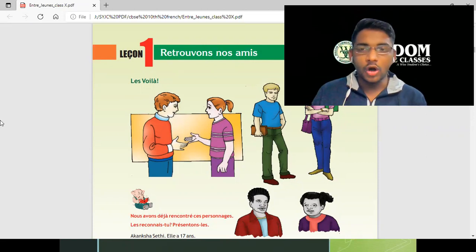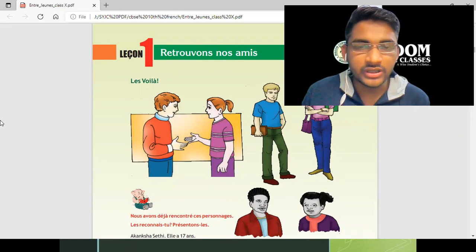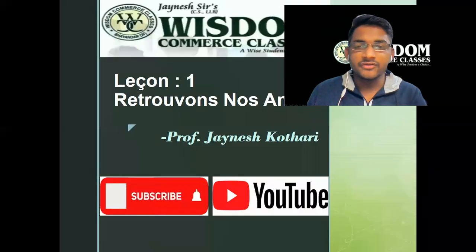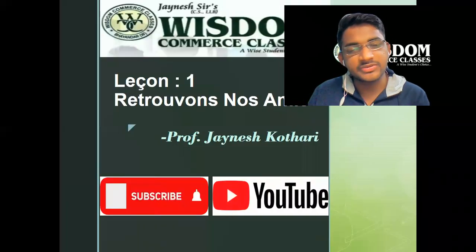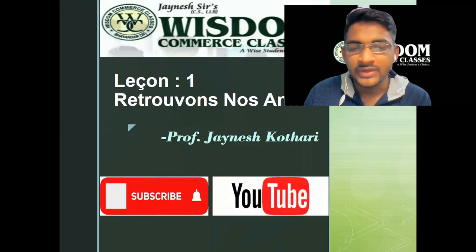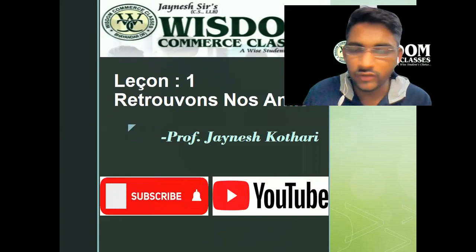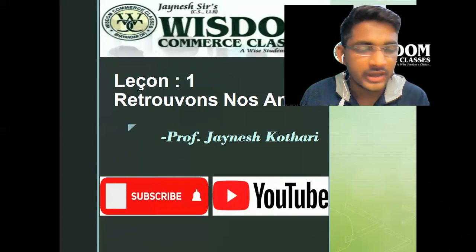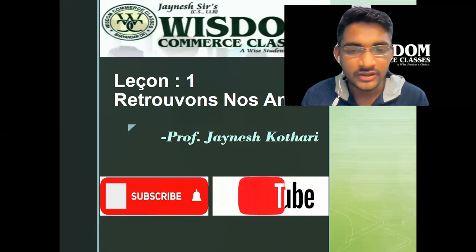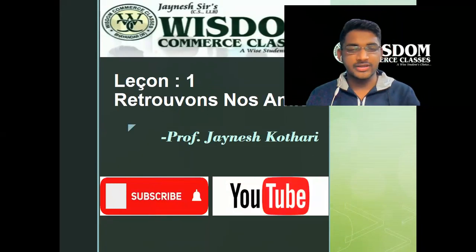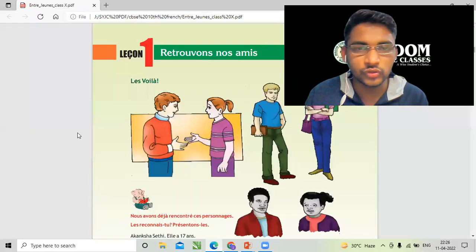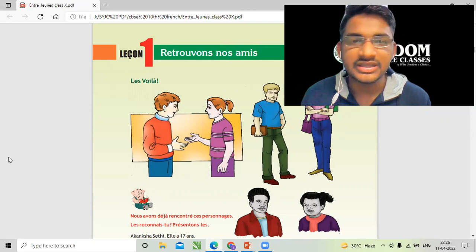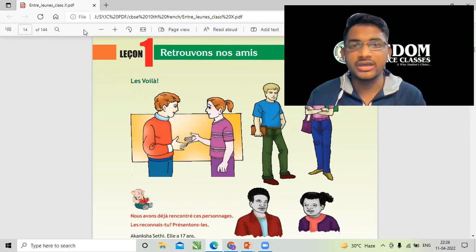'Retrouvons nos amis.' Before starting, if you are completely new to my channel, please subscribe, like the video, and tell all your CBSE friends that Jenny sir is going to record each and every chapter. Share the playlist with them. The first chapter is 'Retrouvons nos amis' — that means 'let us find our friends.'